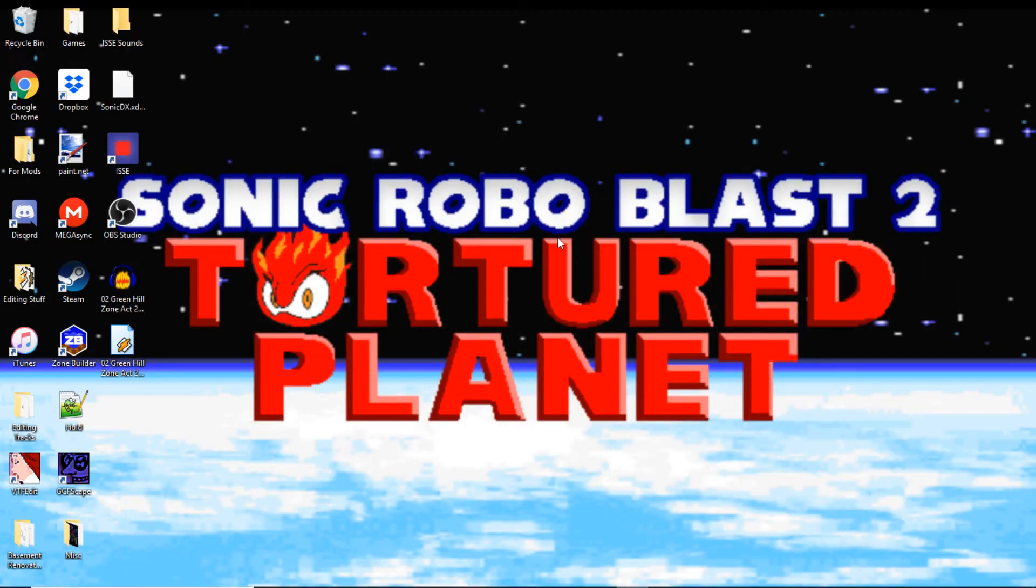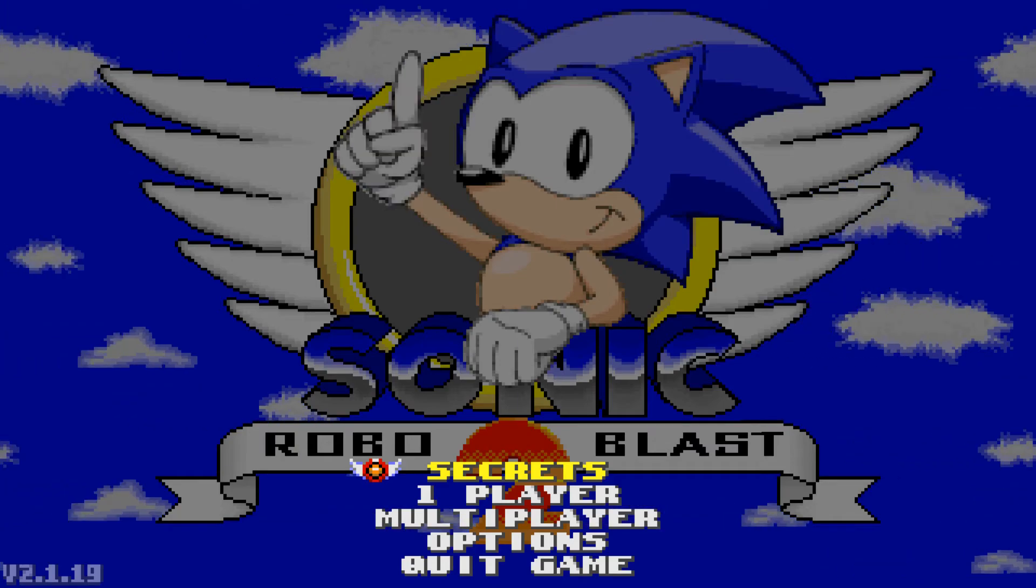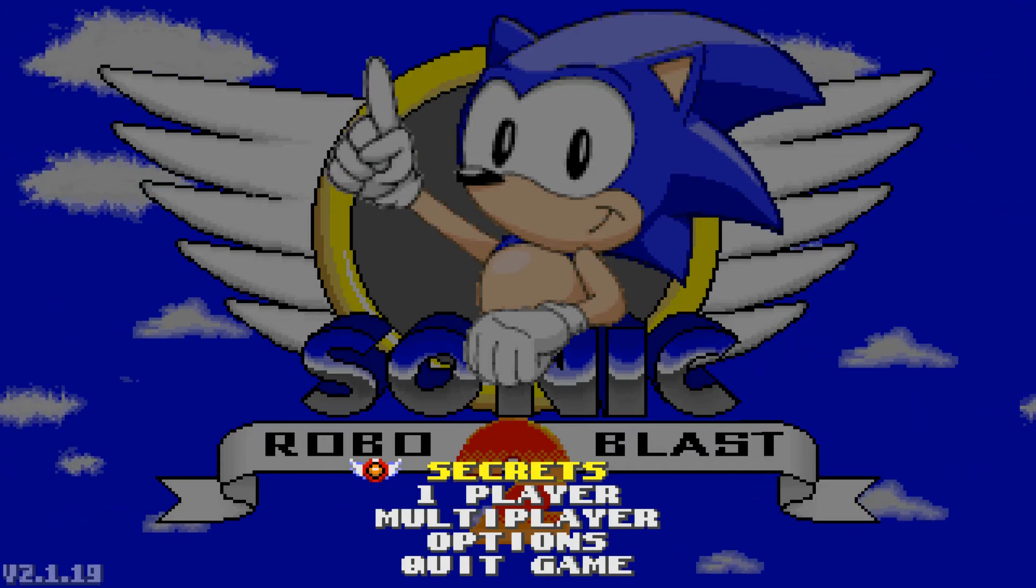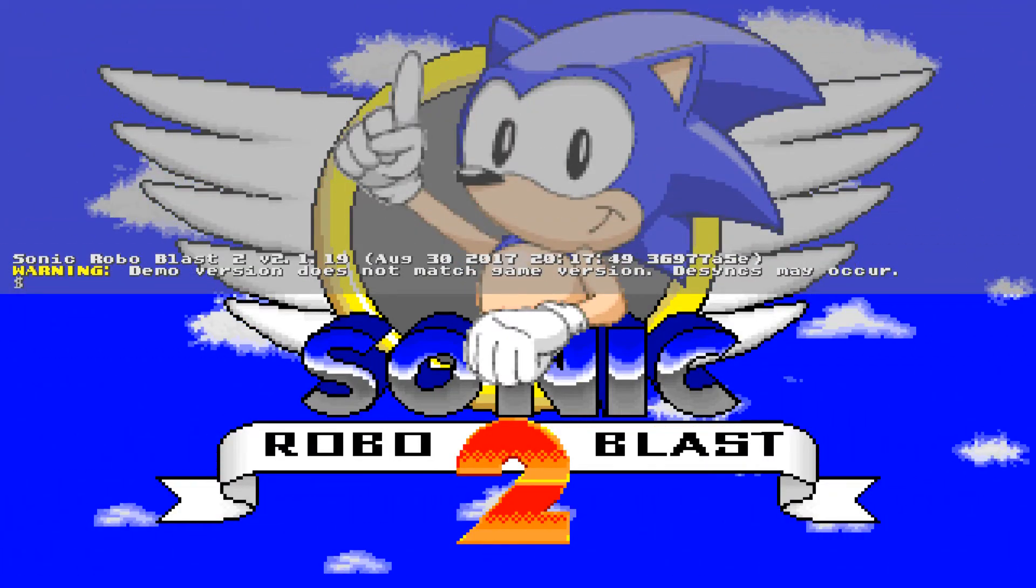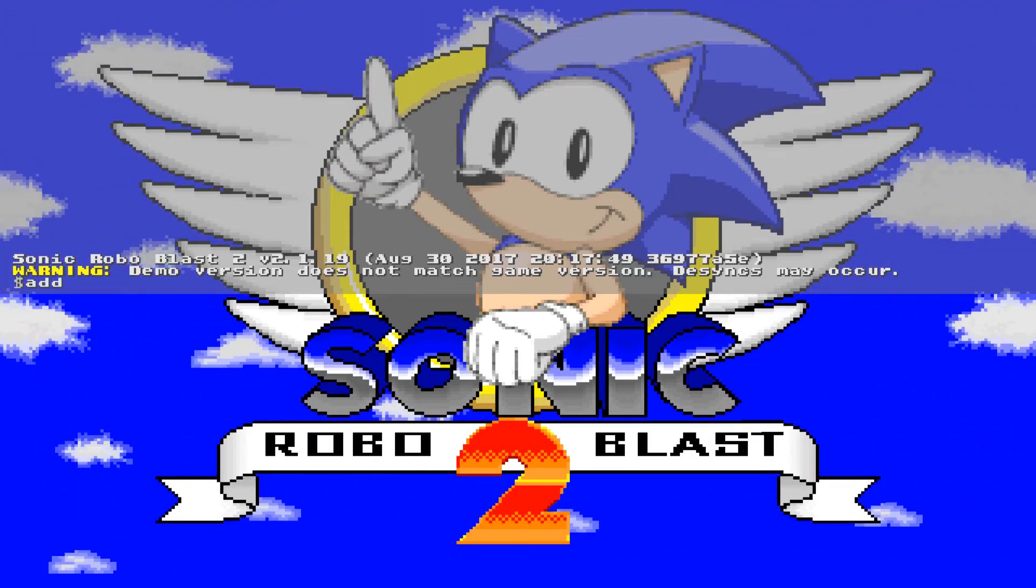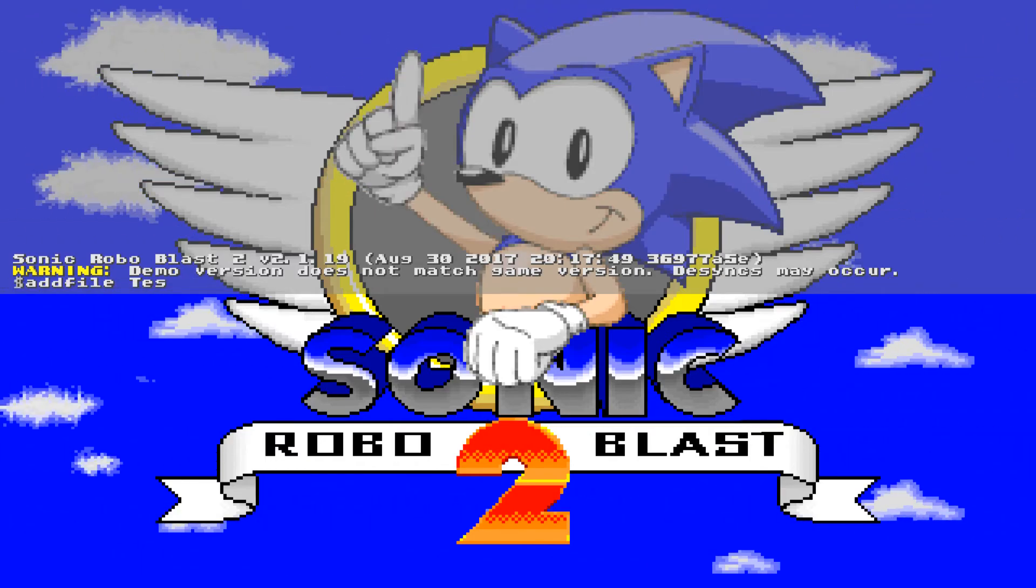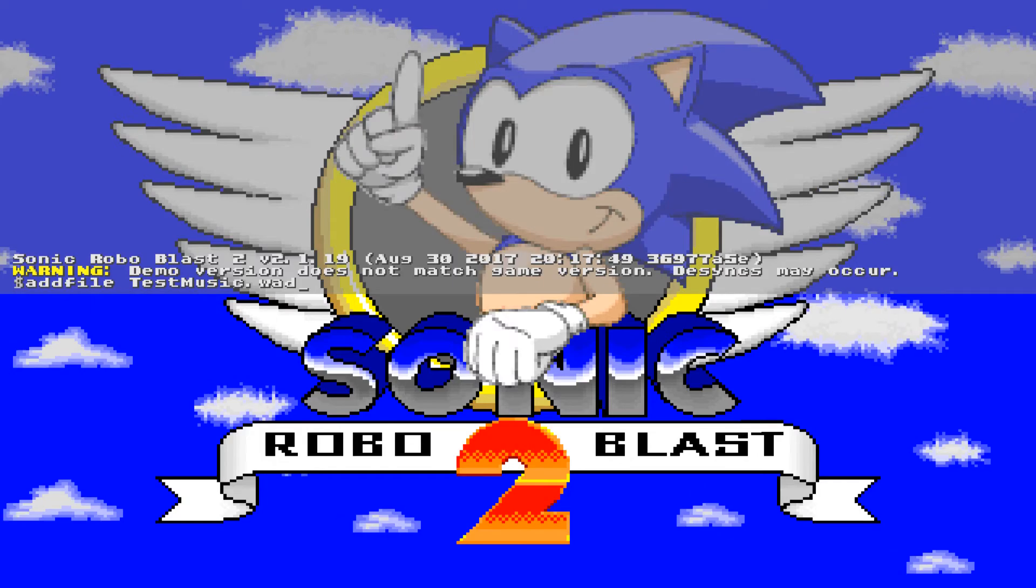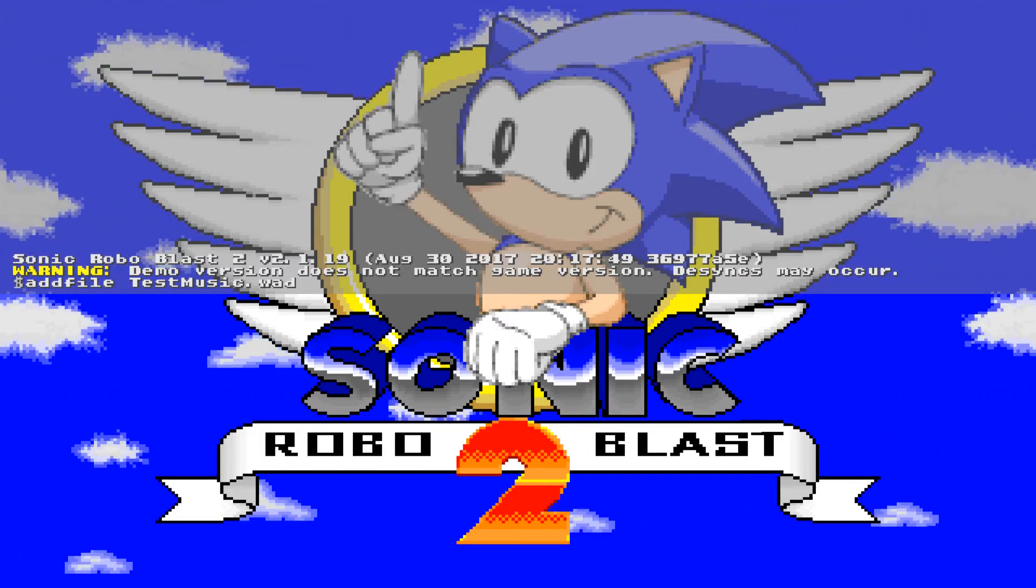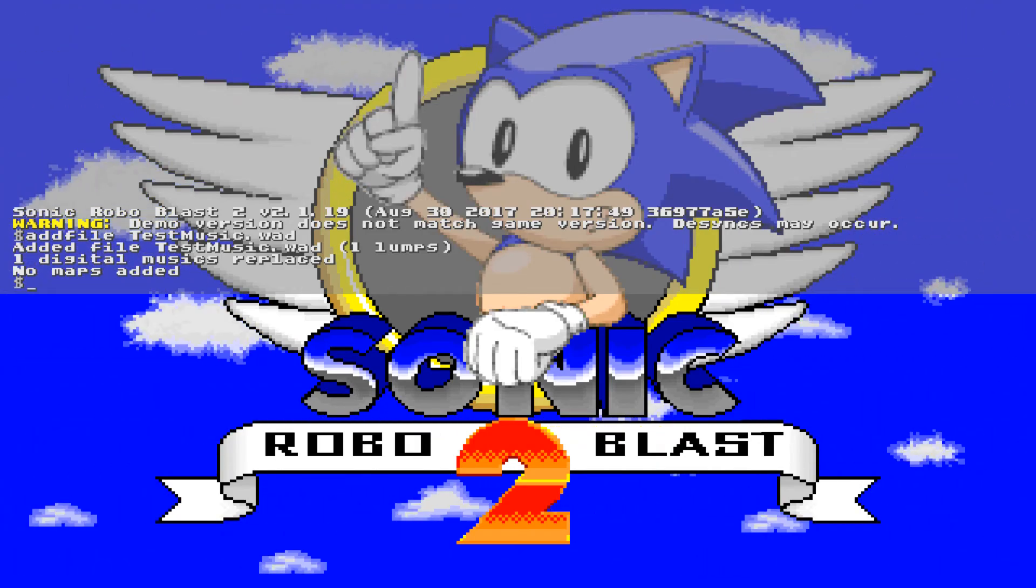So I'll open SRB2 and then we'll move on from there. Now that we've got SRB2 open, we need to add in our music pack. So we're gonna go to the title screen and press the tilt button. The tilt button's in between tab and escape. So we're gonna do addfile test music dot wad. Again, that's the thing I named it. You need to type in what you named it and then dot wad, and then press Enter. And then it'll say you've added in your music.